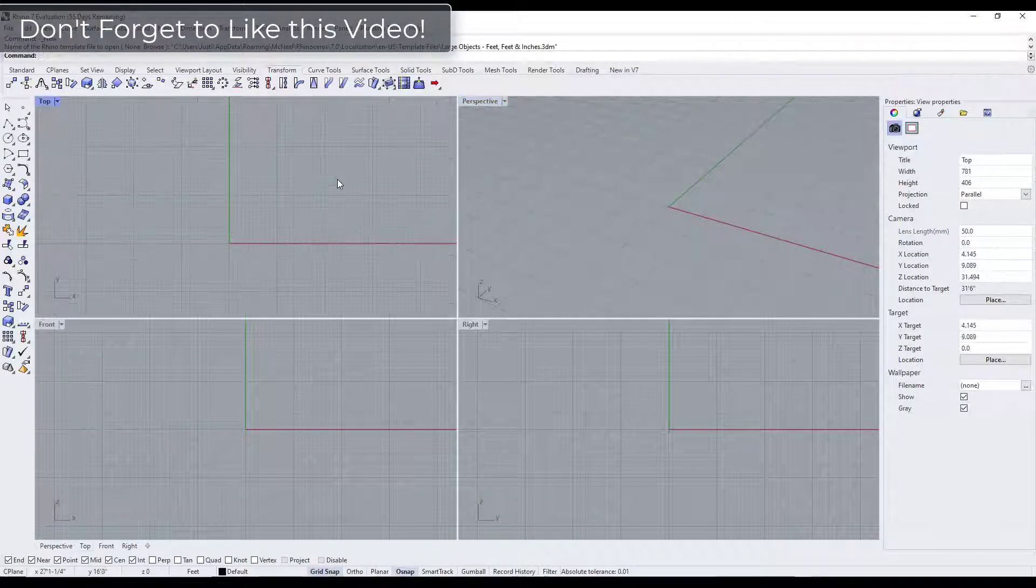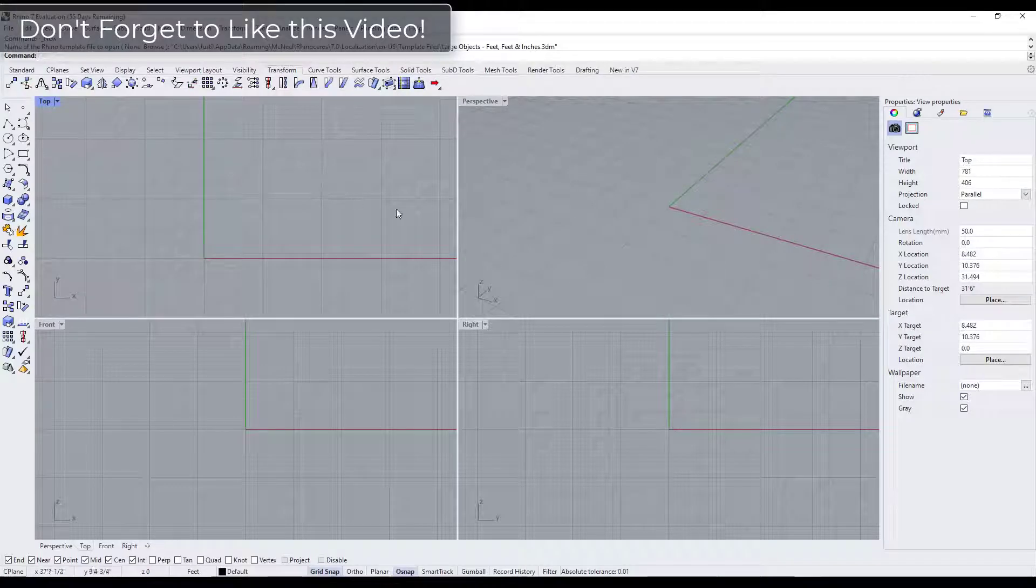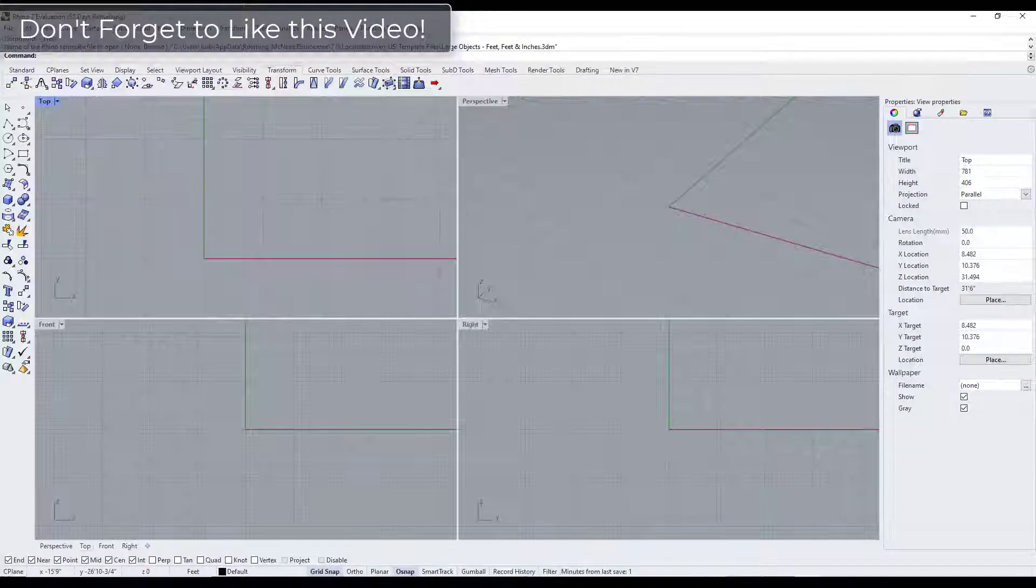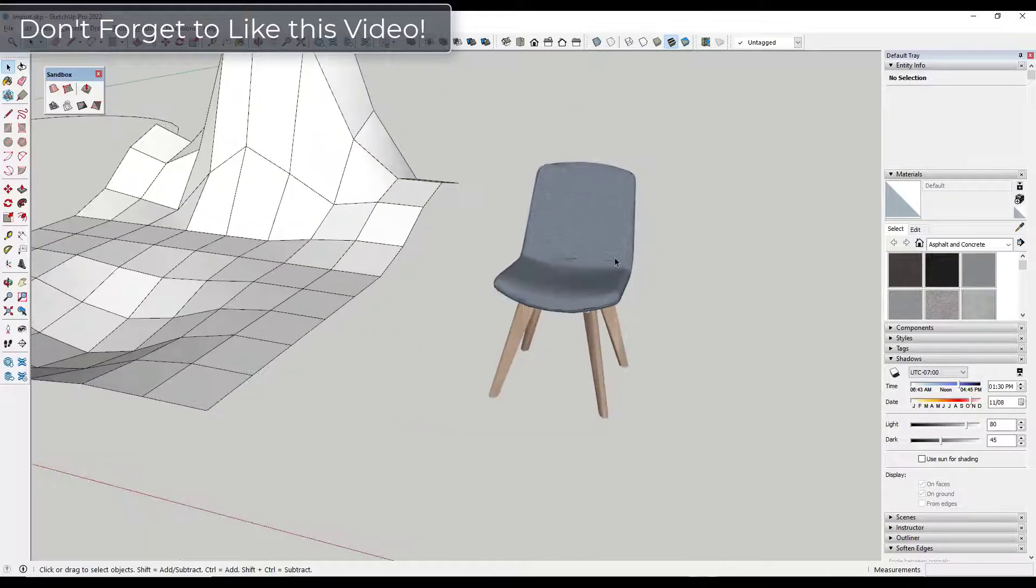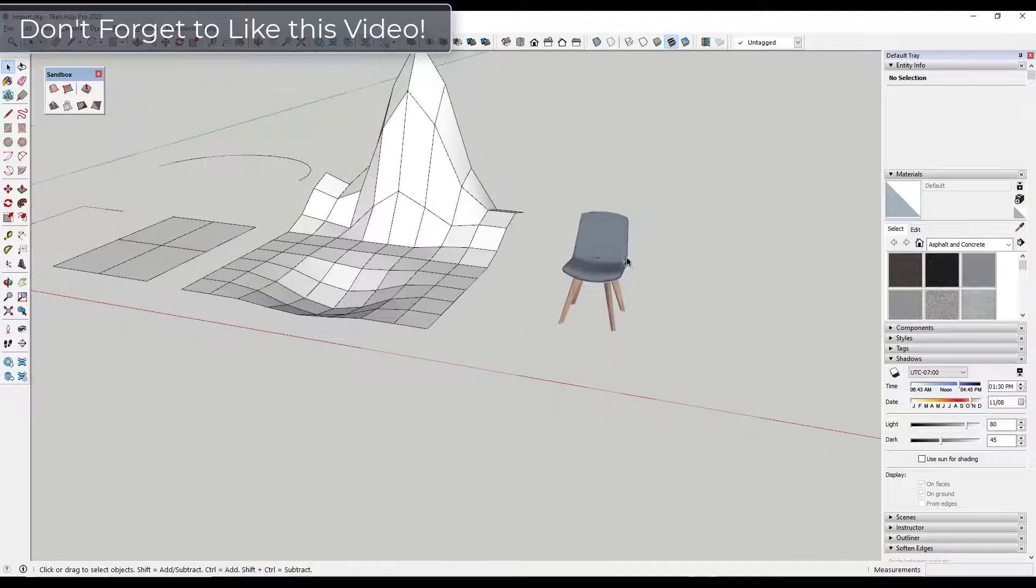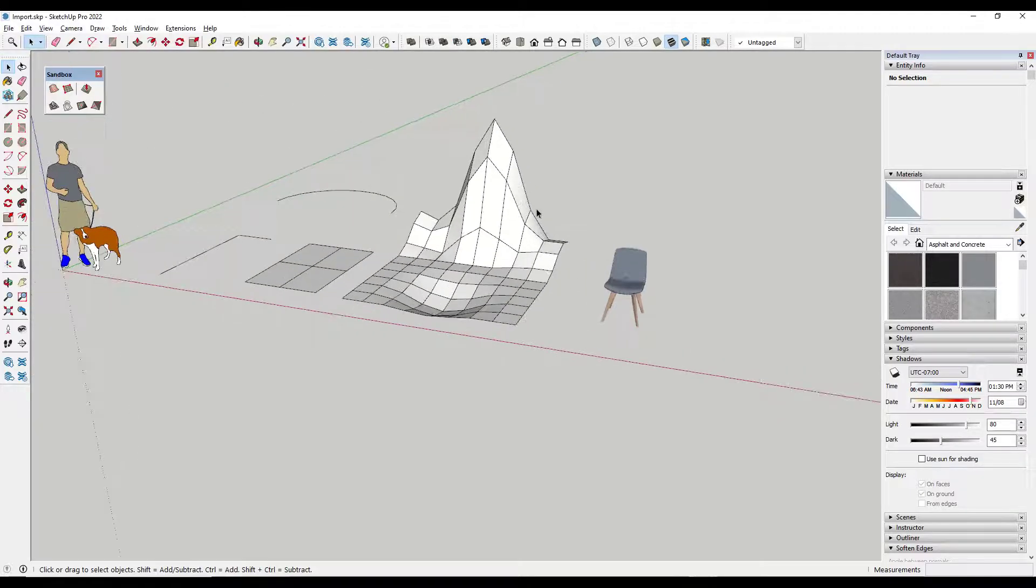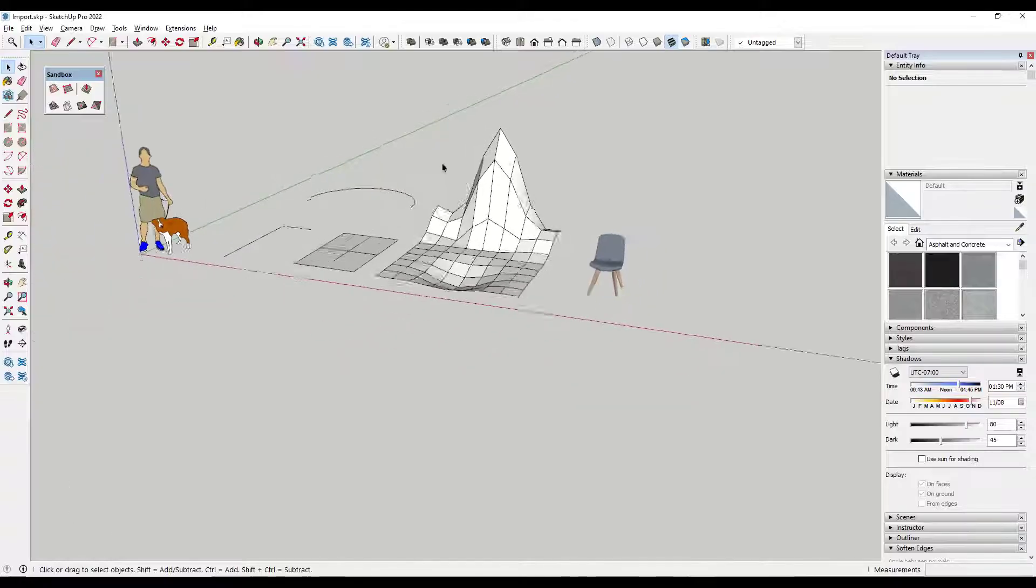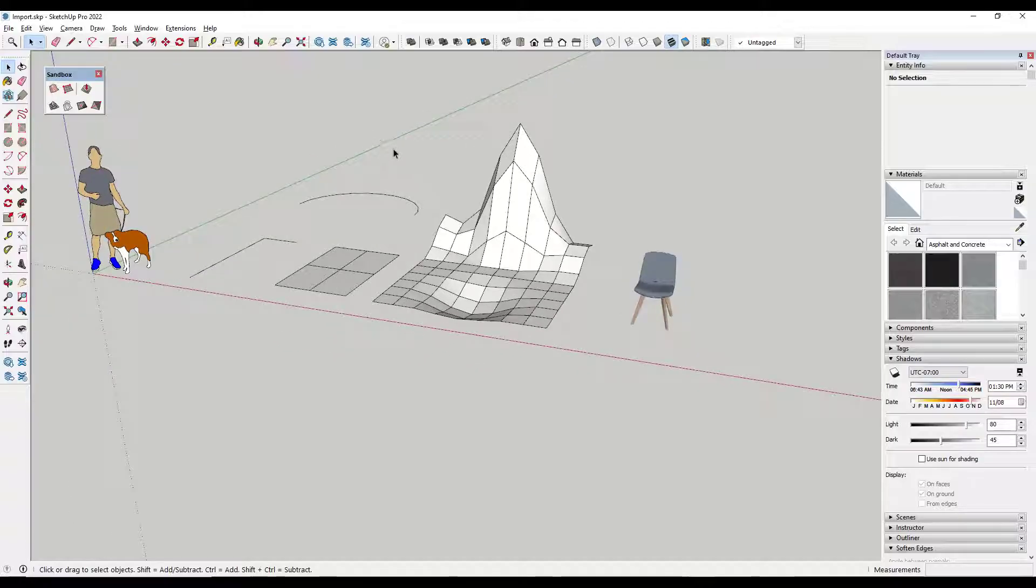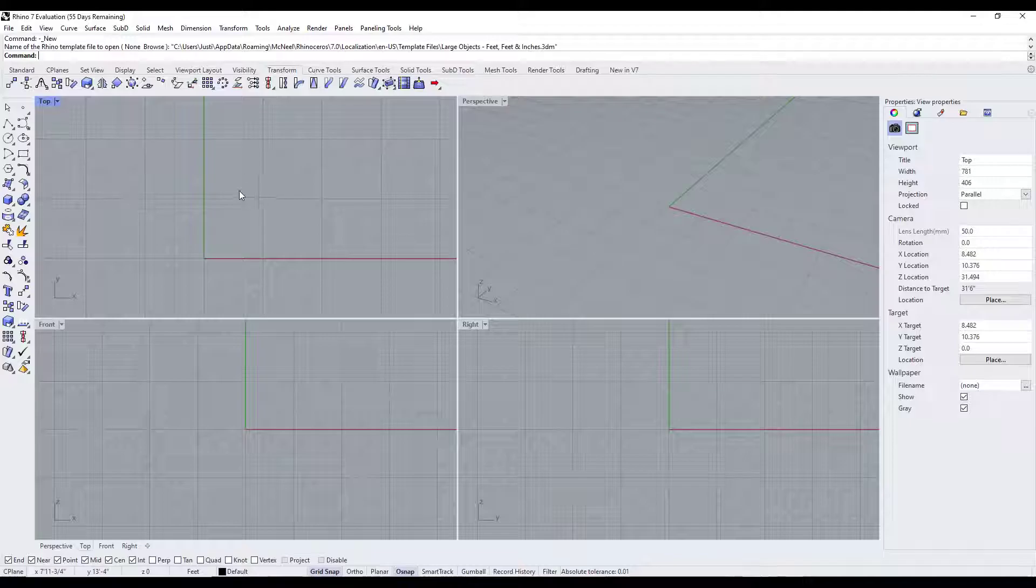First there's a lot of reasons you might import SketchUp files to Rhino. There's a lot of 3D warehouse files that people might use or you might get different models from different people in SketchUp and you want to bring them into Rhino for various reasons. I want to take a look at some of the importing options that we have for bringing files into Rhino.